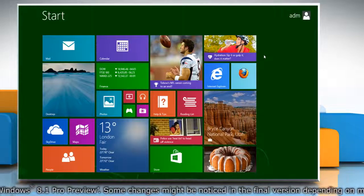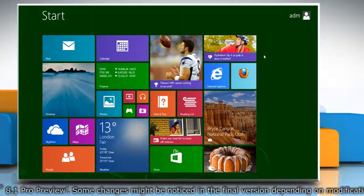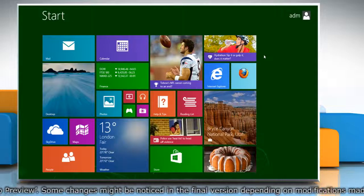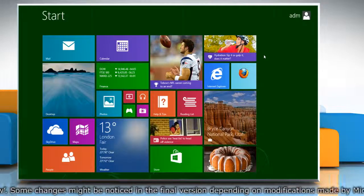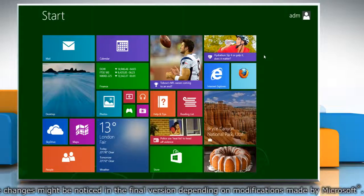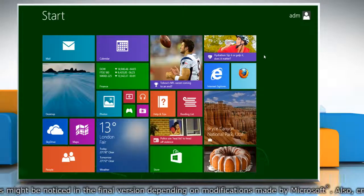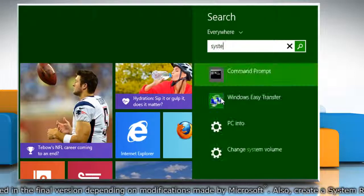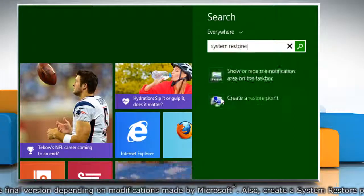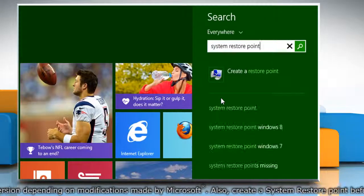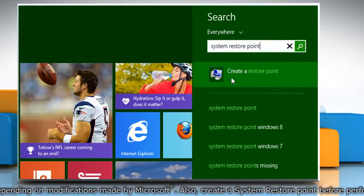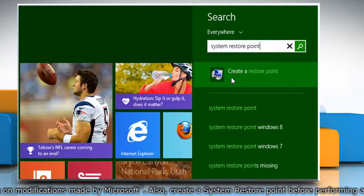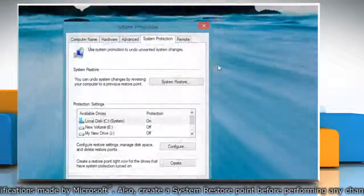First of all, create a system restore point before starting the process. To do so, on the Start screen, start typing System Restore Point. From the search results, click on Create a Restore Point.